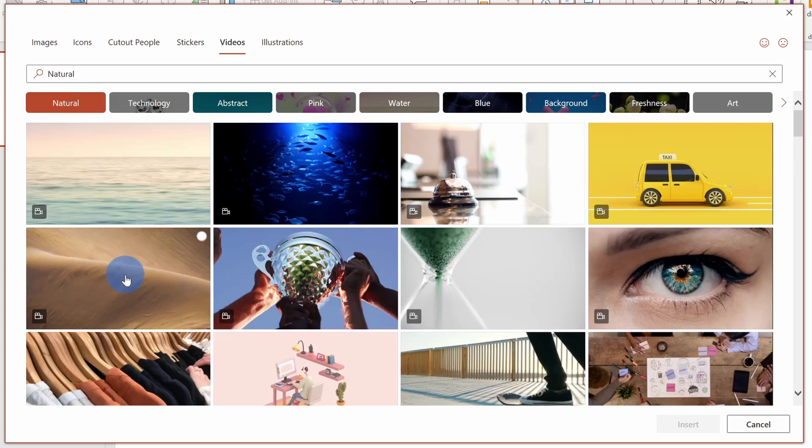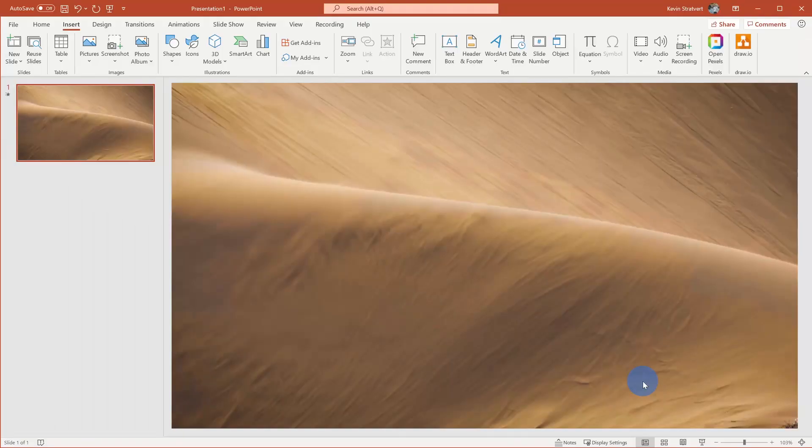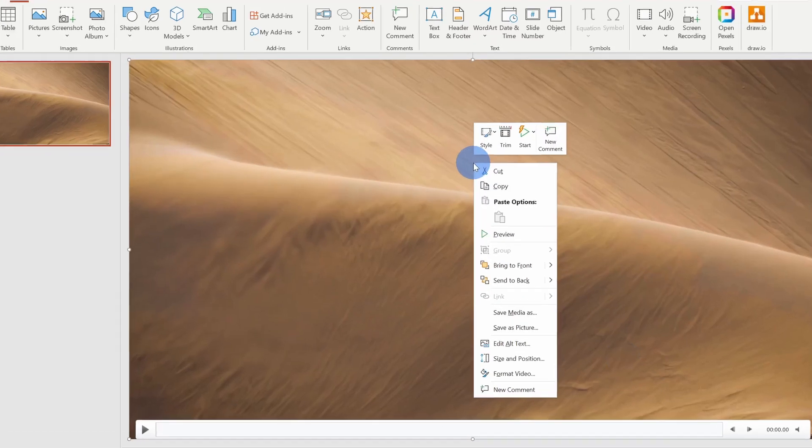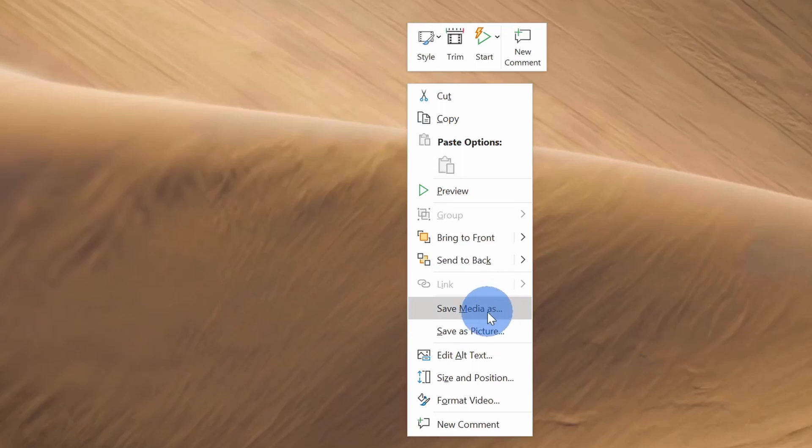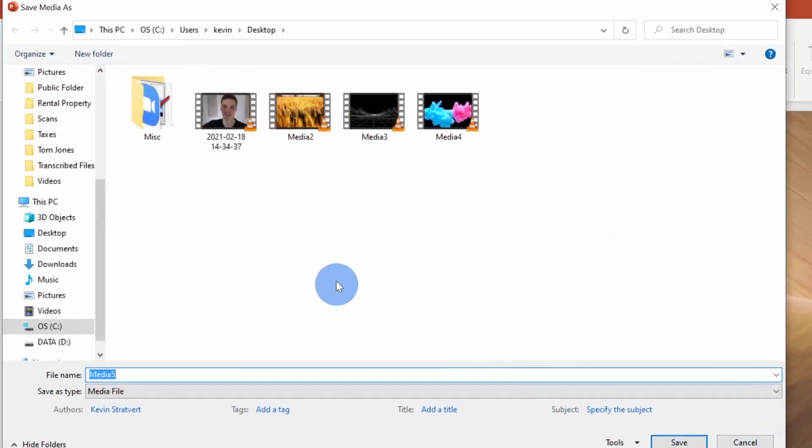Right here, I see a bunch of different options. I'll go with this desert one. When I hover over, I see a quick preview of what it looks like. I'll select this one and then click on insert. I now have this video file on my slide, but how do we get this into Zoom? I'll right click on the video file and right down here, there's an option to save media as. I'll click on that and then I'll save this video file to my desktop.